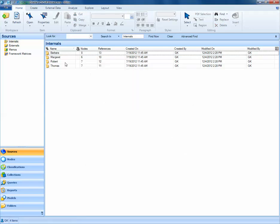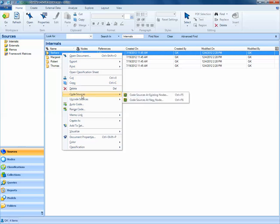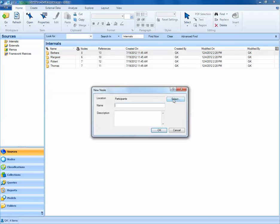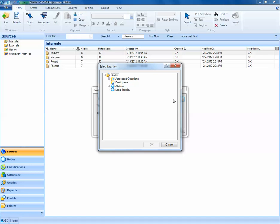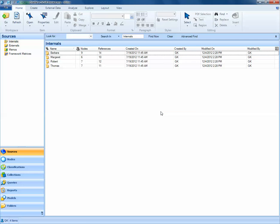We'll try that again. We'll right-click on Barbara, select Code Sources, Code Sources at New Node. I'll use the Select button to navigate to my Participants folder, and select OK, and we'll try this again. There we go.